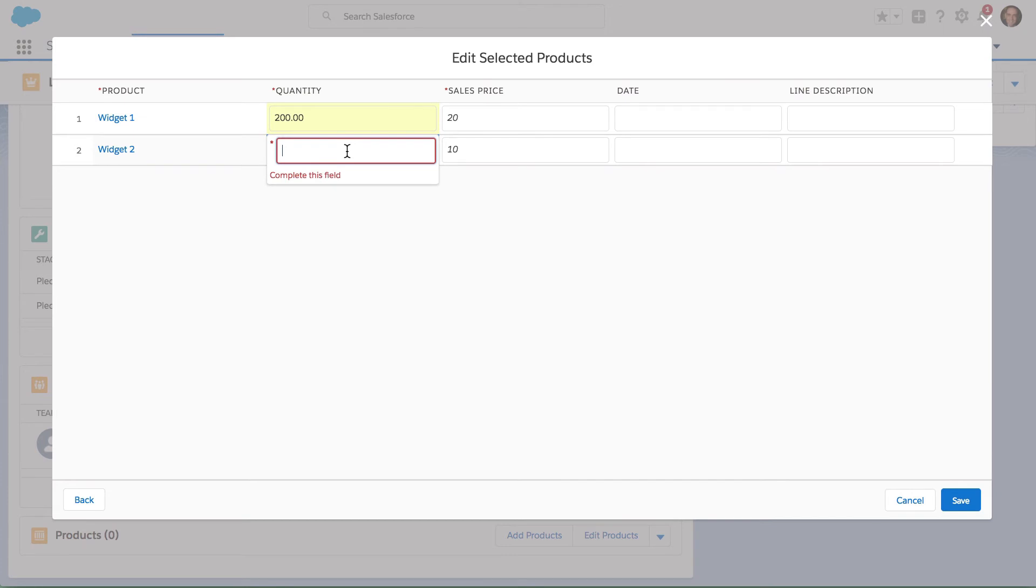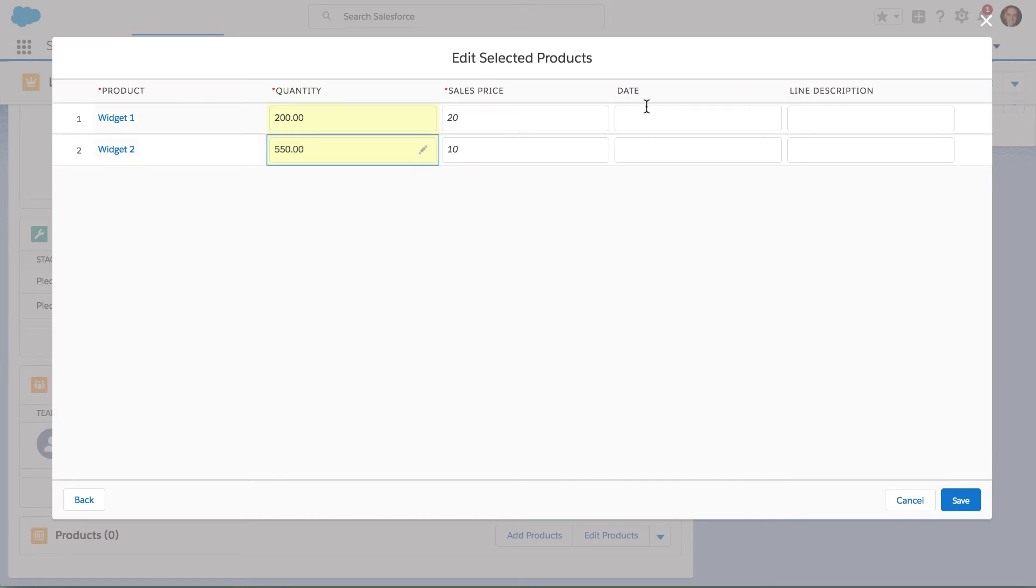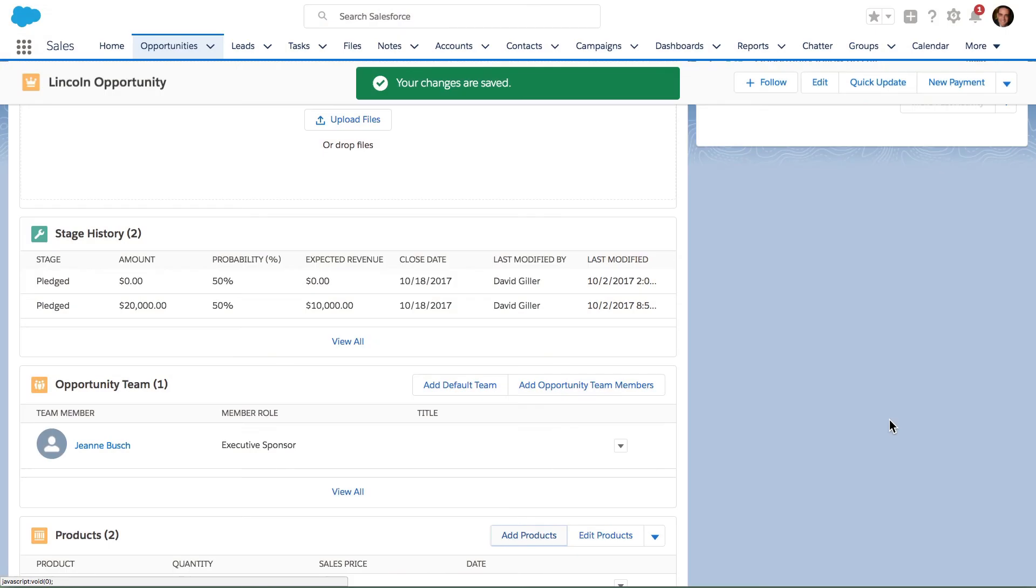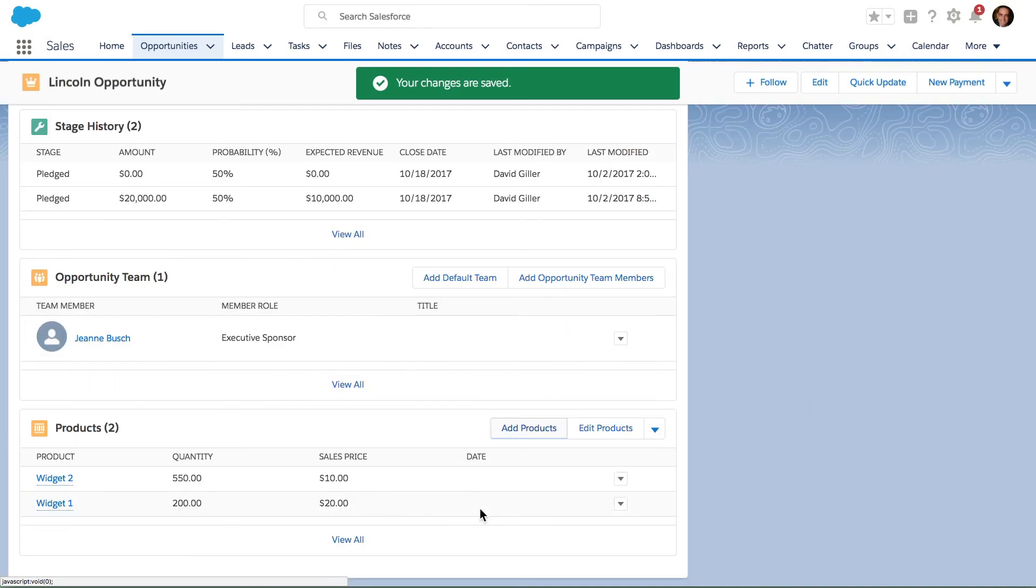Let's go ahead and put in a couple of quantities here. I can add in any additional details as needed based on the customizations that I have in Salesforce for adding products. Once I hit Save, I can see that the screen refreshes.